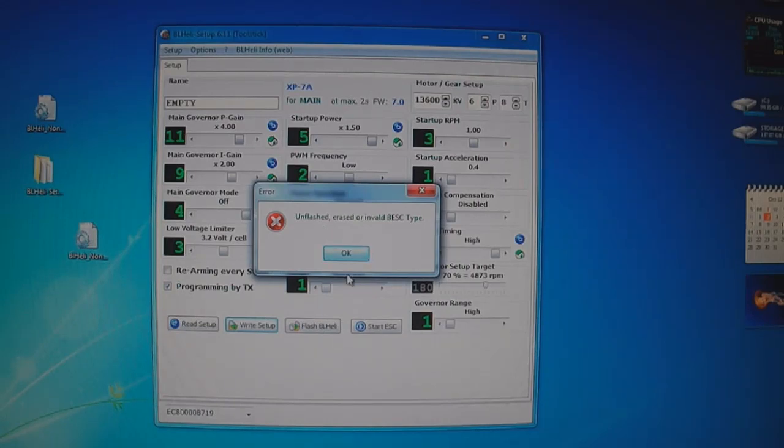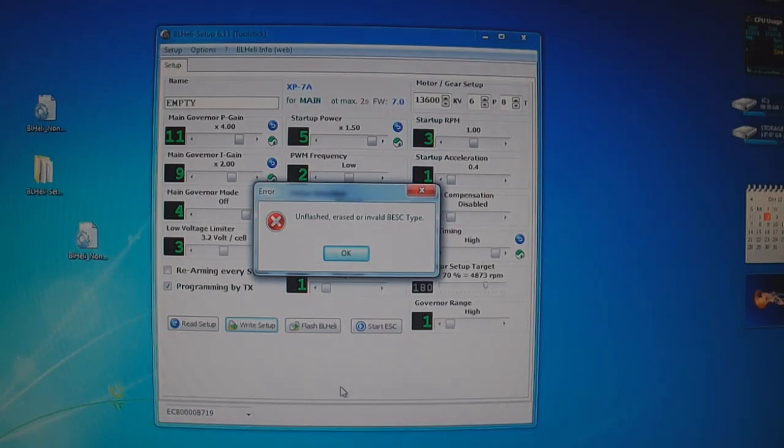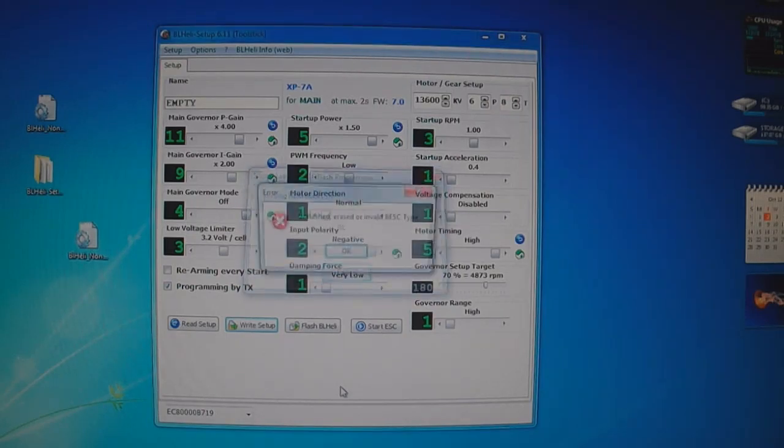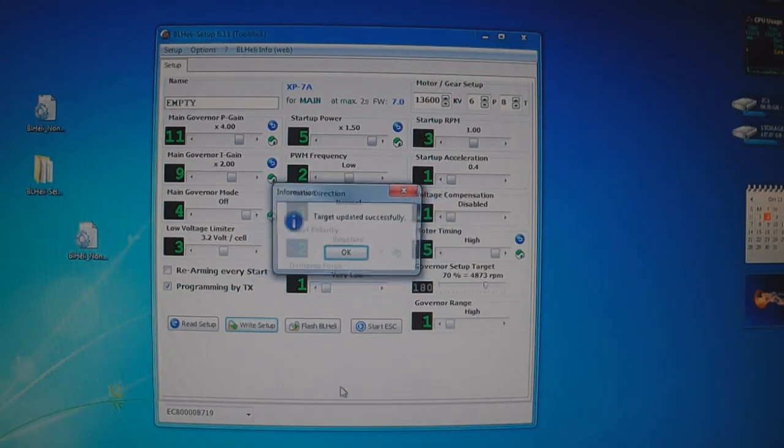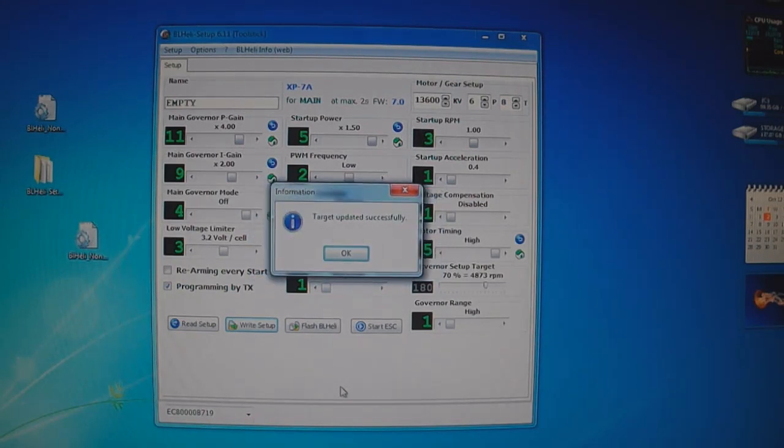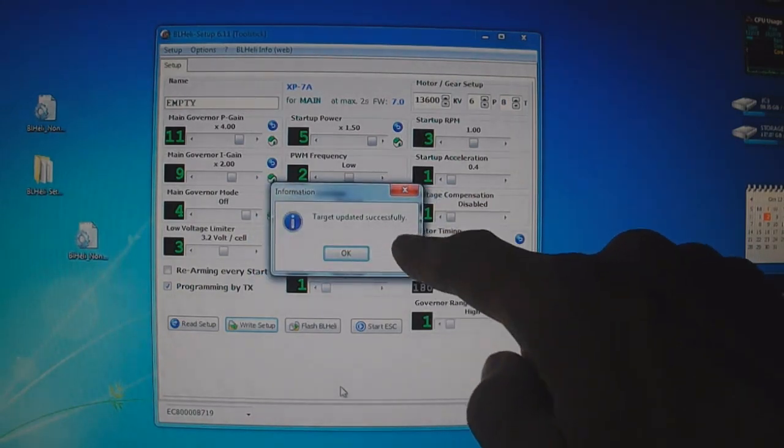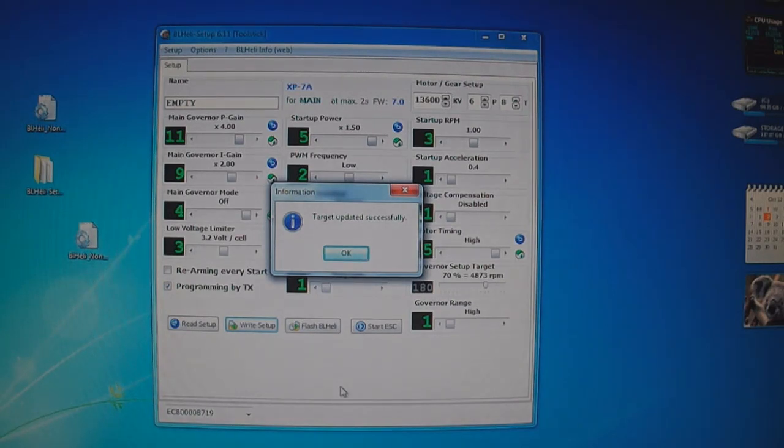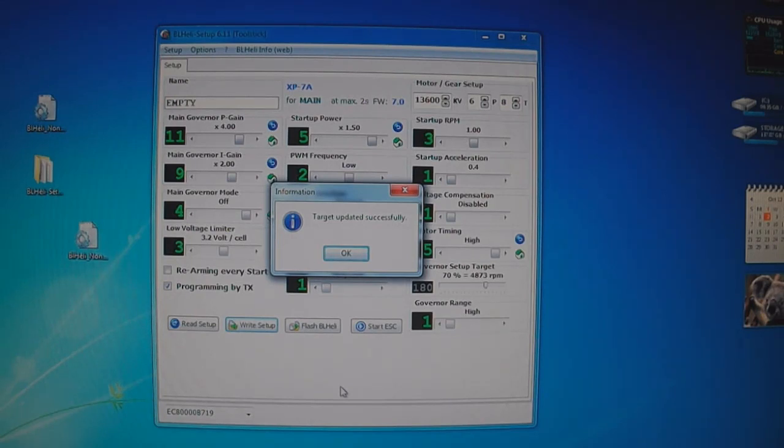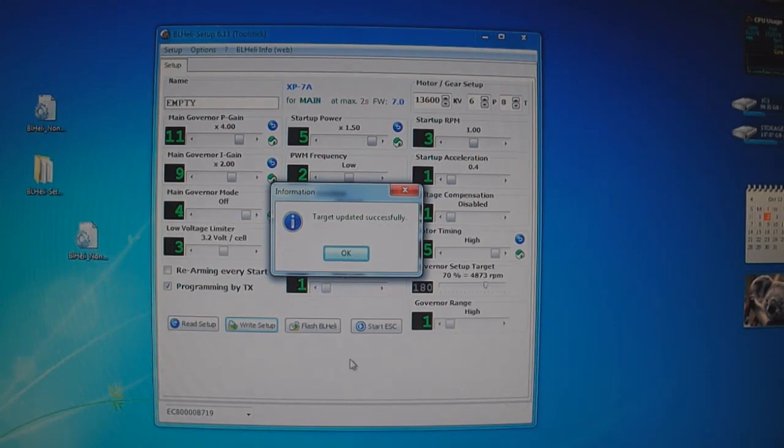Unflashed or erased invalid BSE type. Just click OK. And now target updated successfully. We just flashed the drive. I'm going to ask the people why we get that error message, and then I'll update you on that. But it does update here. Target updated successfully.